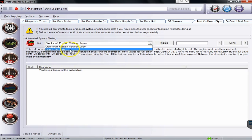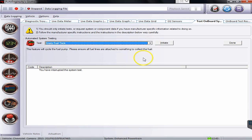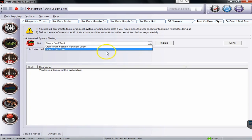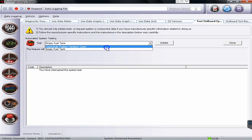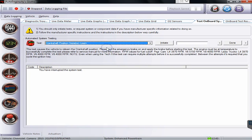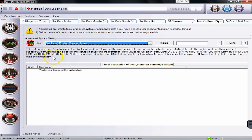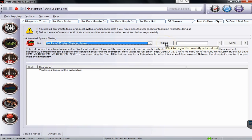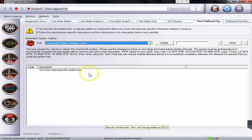So in here there's an empty fuel tank command. This feature will cycle the pump. It tells you exactly what it's going to do. And the crankshaft position variation learn command. So again always important to read the notes. If we ever wanted to start it what we would do is hit the initiate command and we'd follow the prompts below.